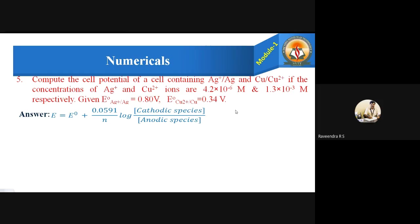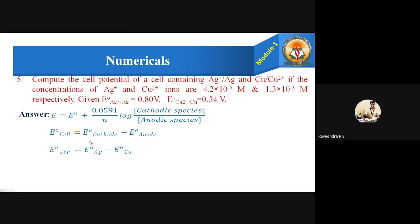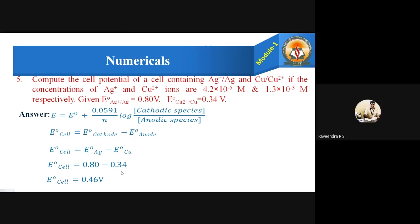Using the same formula, first let us find E°cell. We need to determine which is the cathode and which is the anode. The cathodic electrode is silver and the anodic electrode is copper. E°cell = E°(Ag⁺/Ag) − E°(Cu²⁺/Cu) = 0.80 − 0.34 = 0.46 volts.